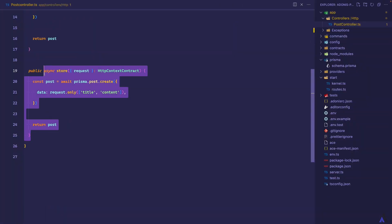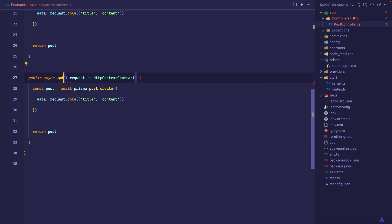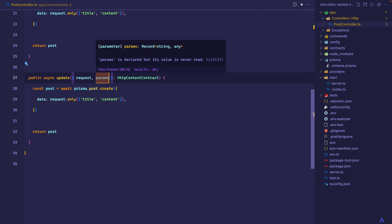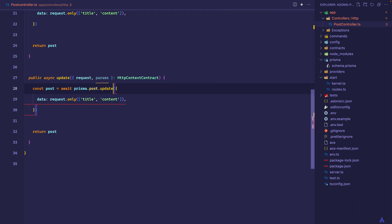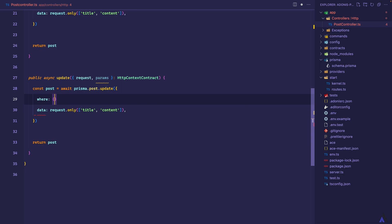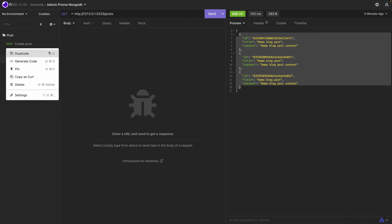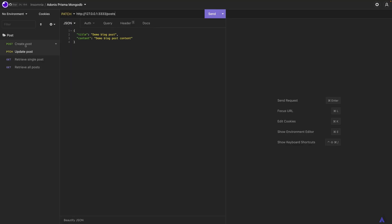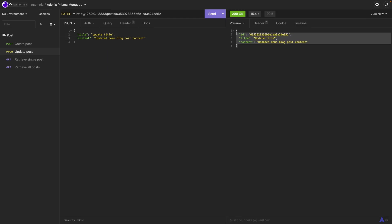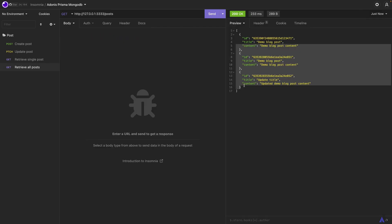Next, let's look at how to update a record. Let me duplicate this and call this update. In addition to request, I'm going to also pull in params. To update a record, we are going to make use of the update method. This will accept the filter to select the record to be updated, and the data to update the record with. We already have the data, so let's add the filter — I'm going to add a where object that will contain the filter, which is going to be where id equals the id from the params. So it's going to update the record that matches this id with the value from the request. Let's try it out: I'll duplicate this — update post, a PATCH request. Let me copy that id, set 'updated title' and 'updated demo blog post content.' We got back the updated record, and if we retrieve all records again, we should see that reflecting there also.